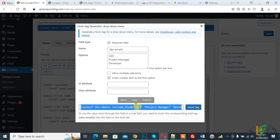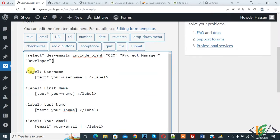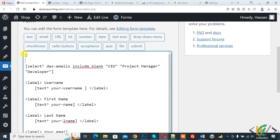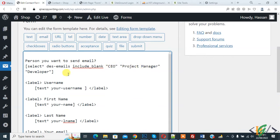So add some text here, person you want to send email. And now you see CEO, project manager, and developer. Now add vertical symbol or pipe symbol here, so this is vertical bar.